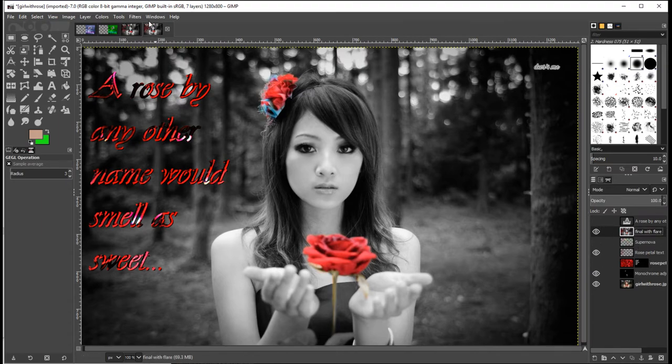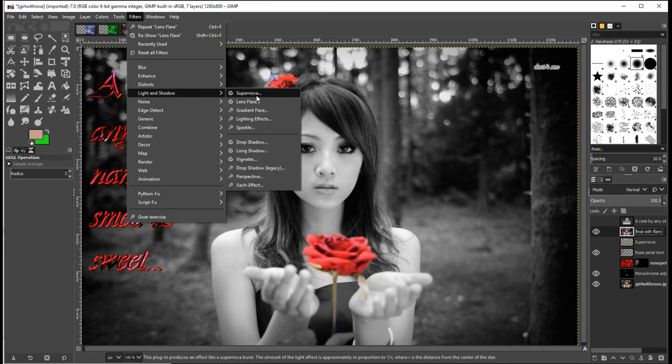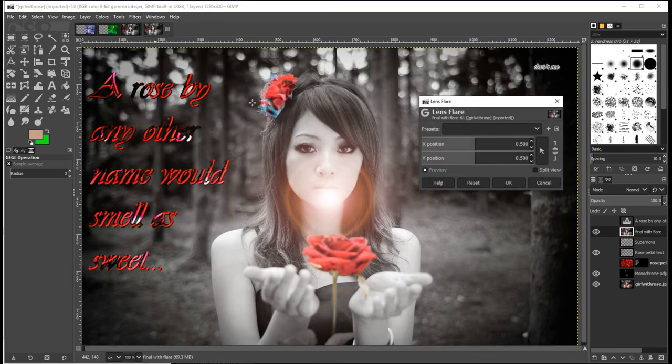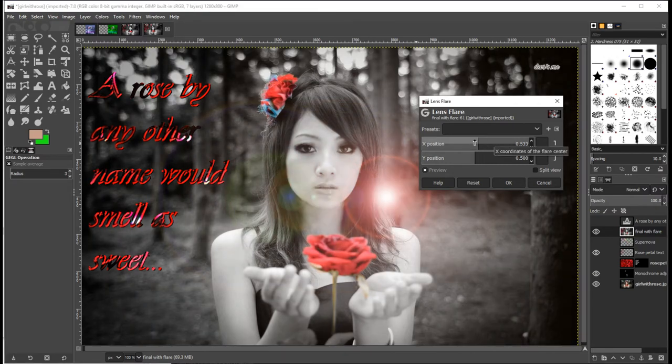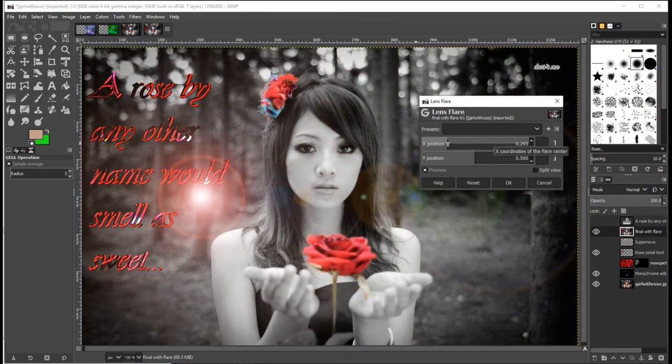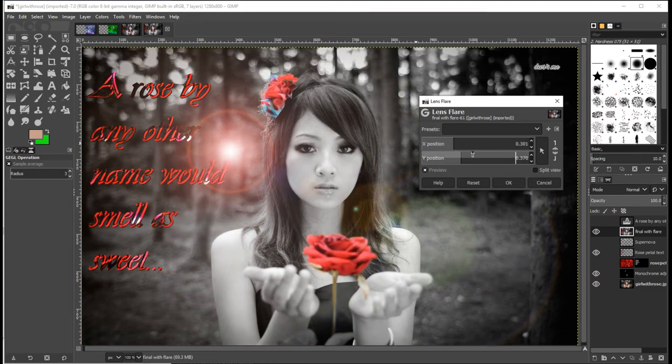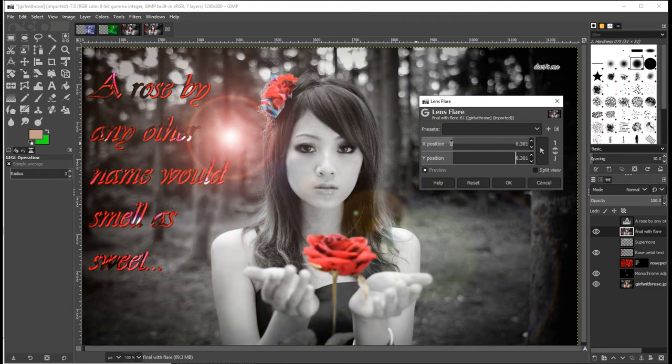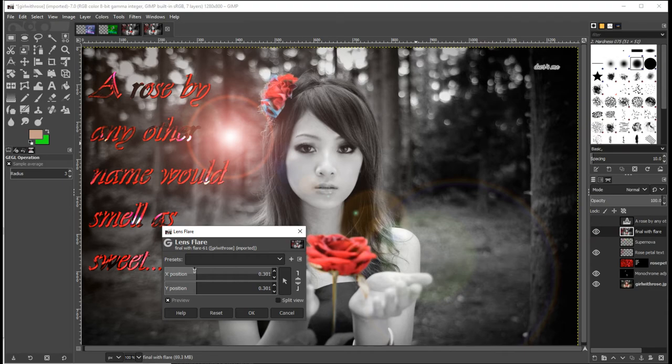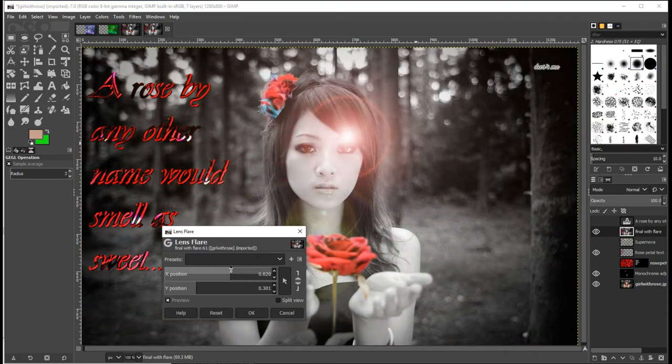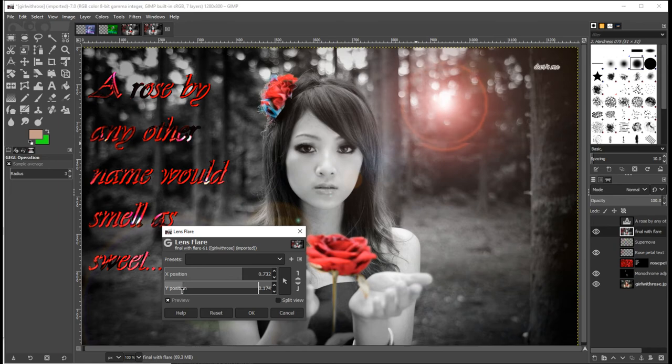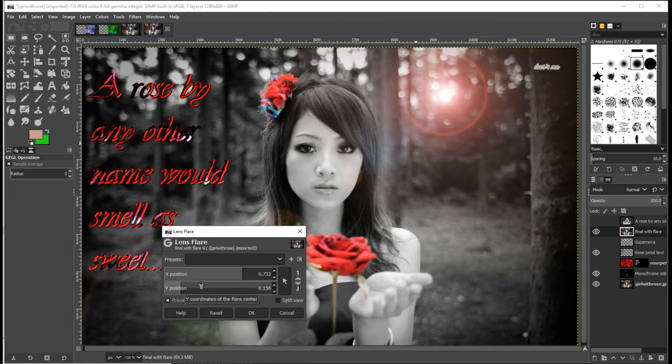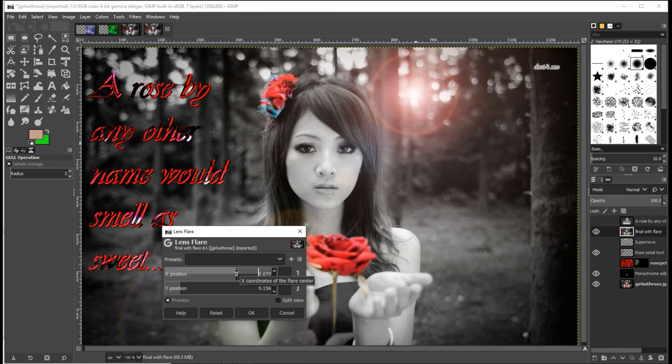So now if I go to filters and go to light and shadow, I can then select lens flare and you can move the lens flare around according to its X position and its Y position. I am going to make the lens flare appear like it's excess light coming in through the trees. Where are we going to have it? Something like that.